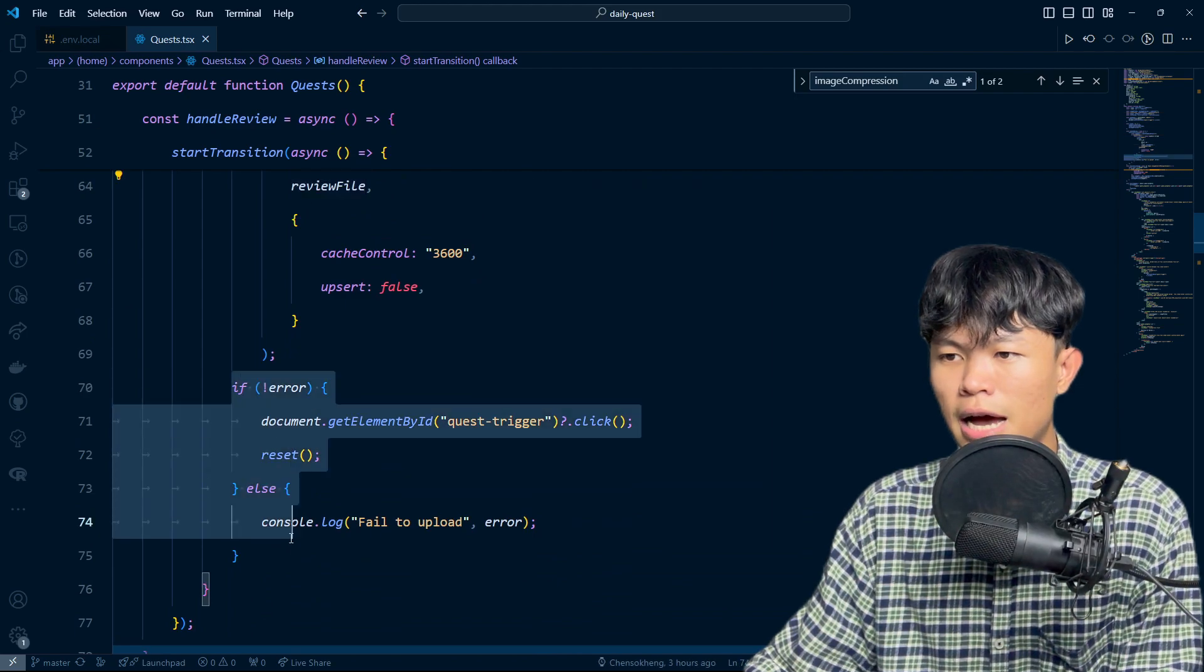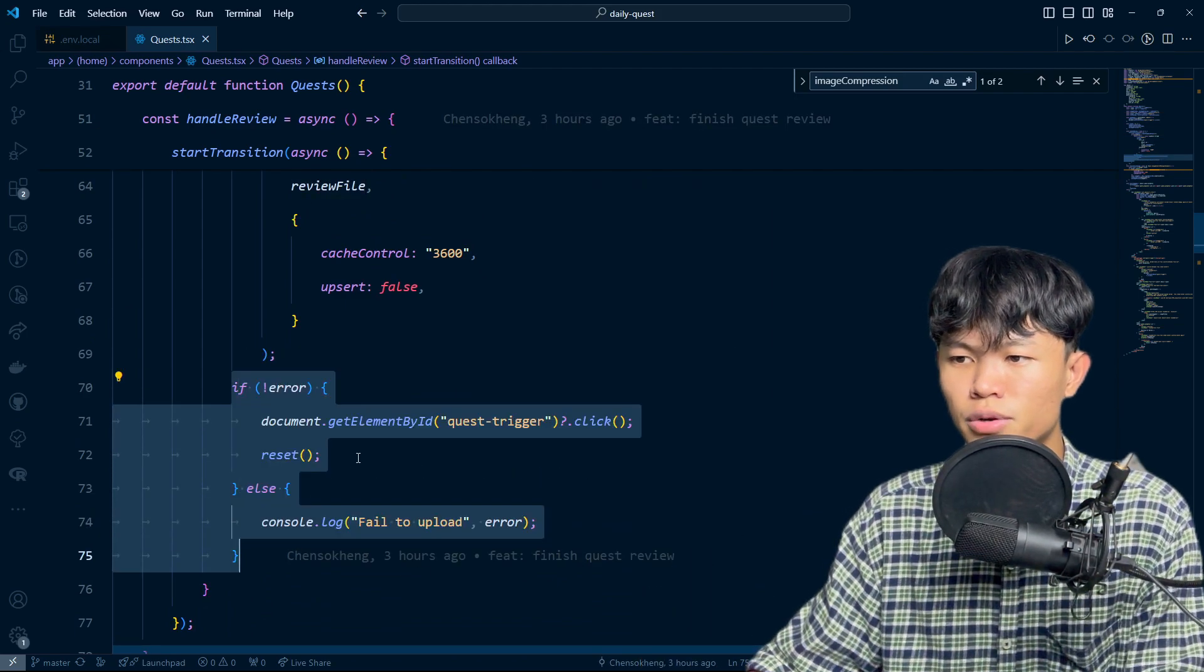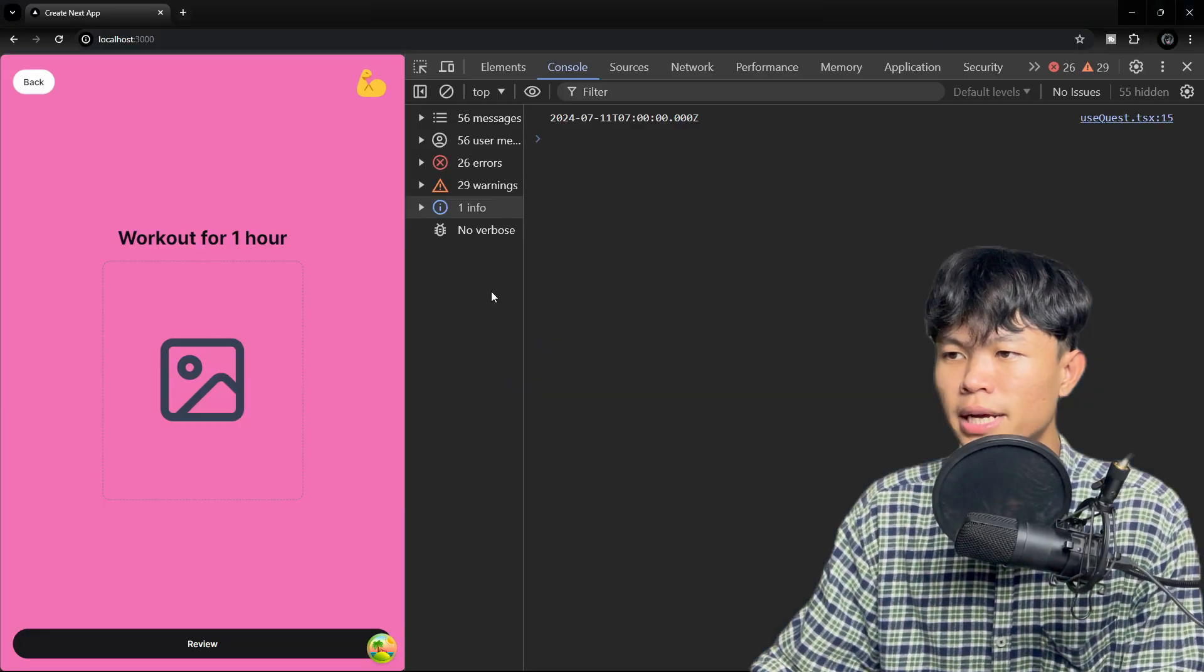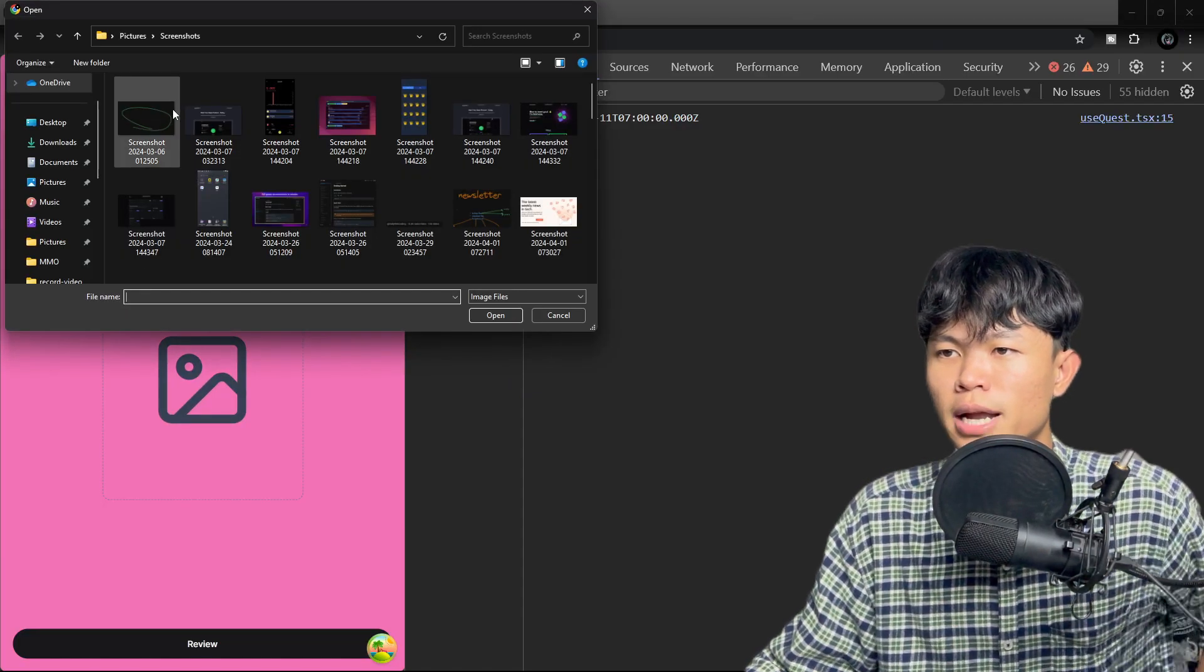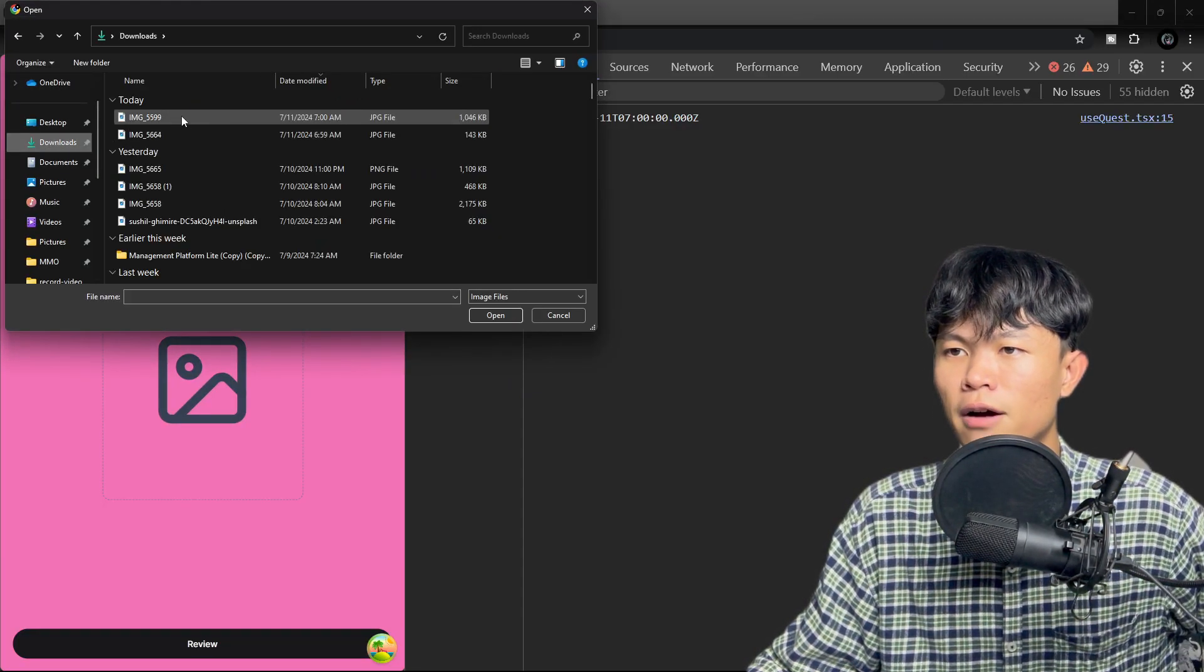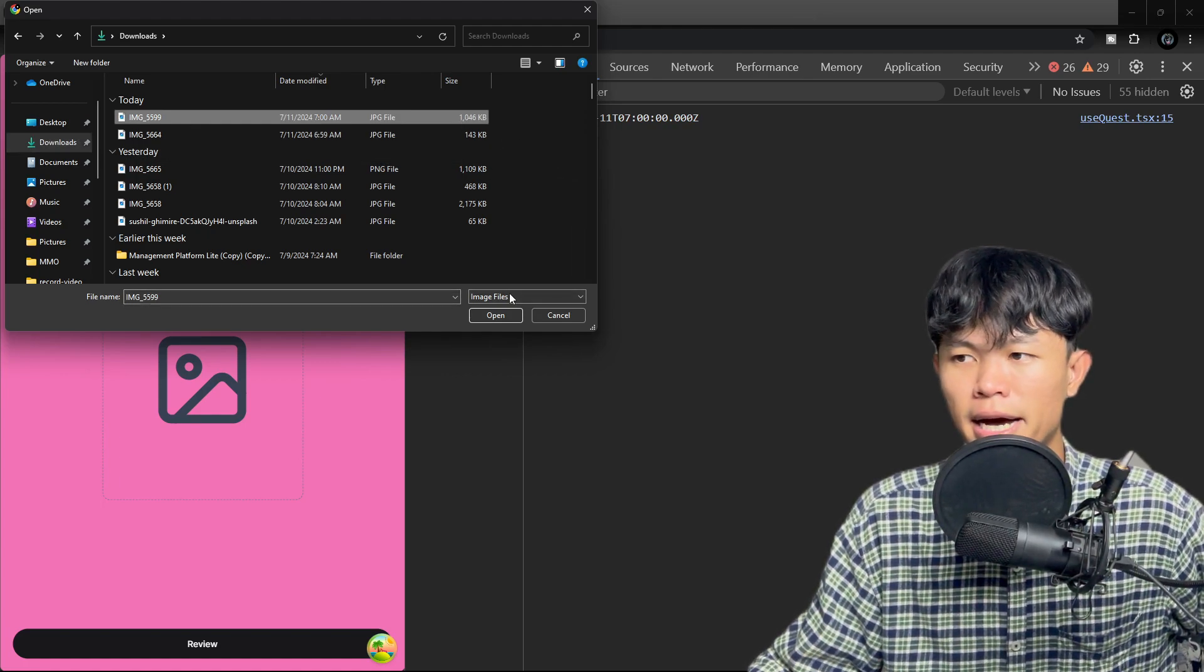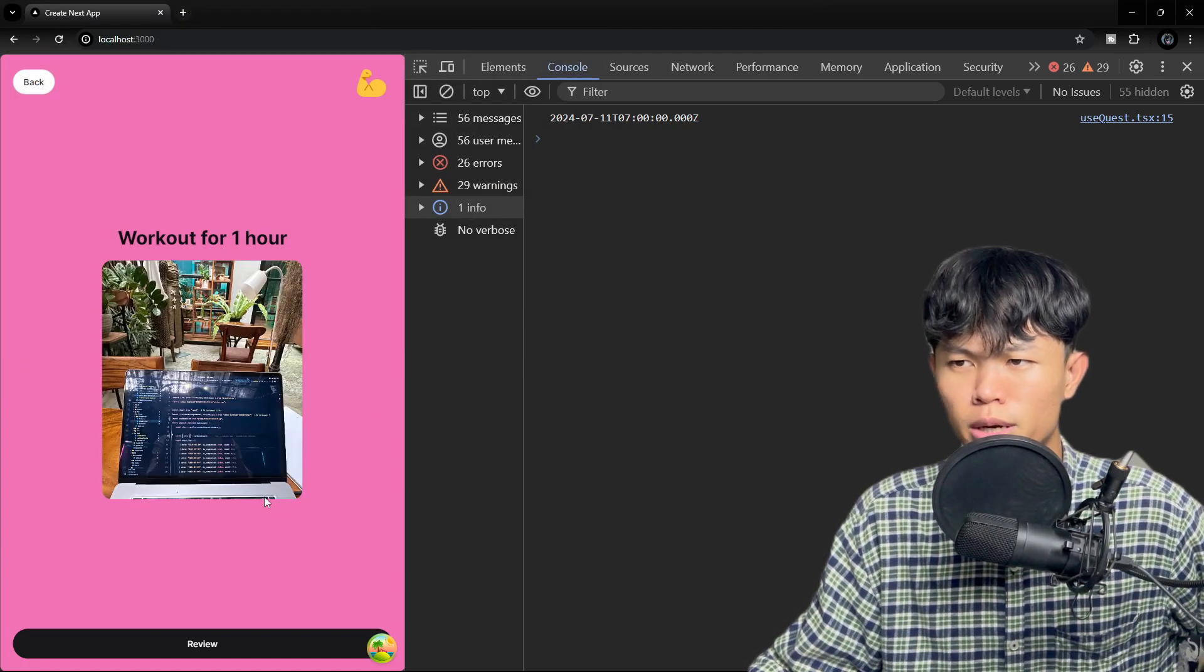After it successfully uploads, we just reset the state and close the trigger. So right now let's try to test this one. For example, I have one file right here which is around one megabyte, and if I upload this one...